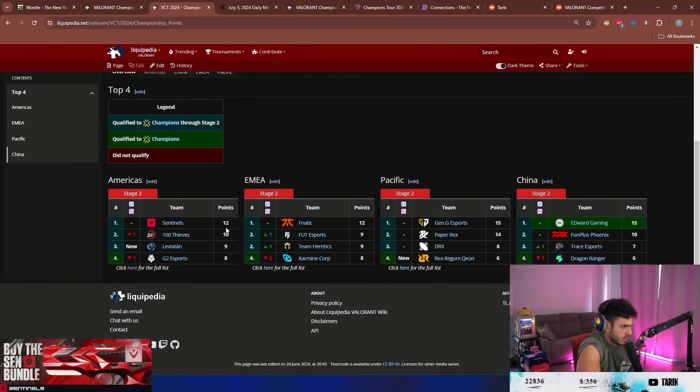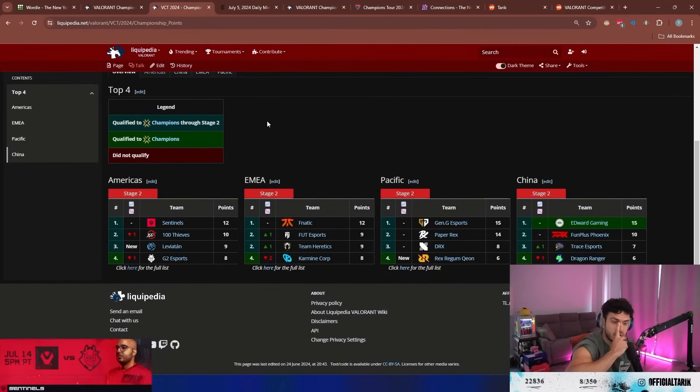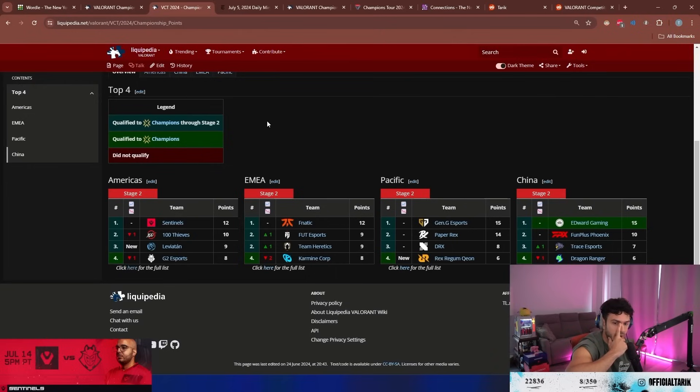Okay. So we have 12. No, I don't think it does. Cuz you still get points in playoffs, right? Can't you still get points in playoffs?